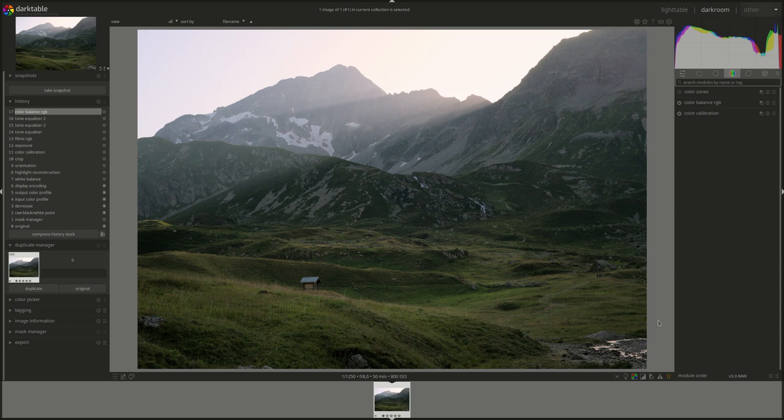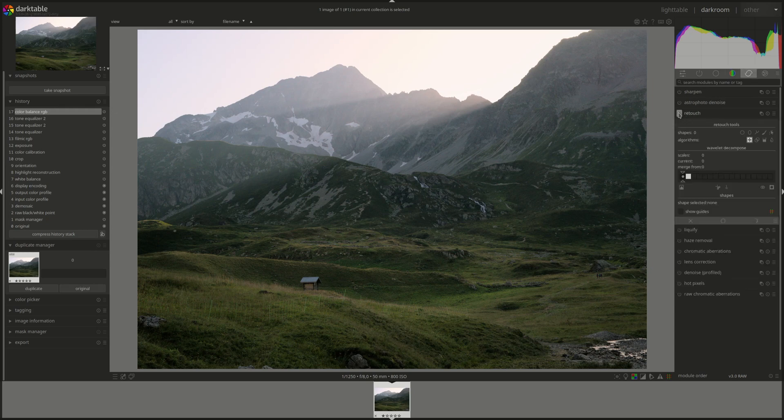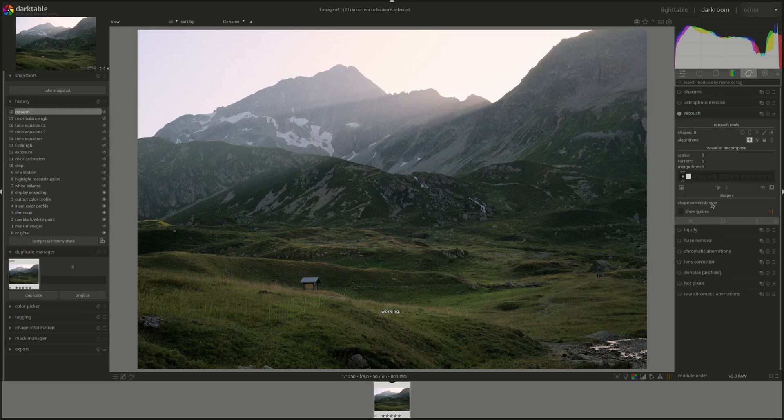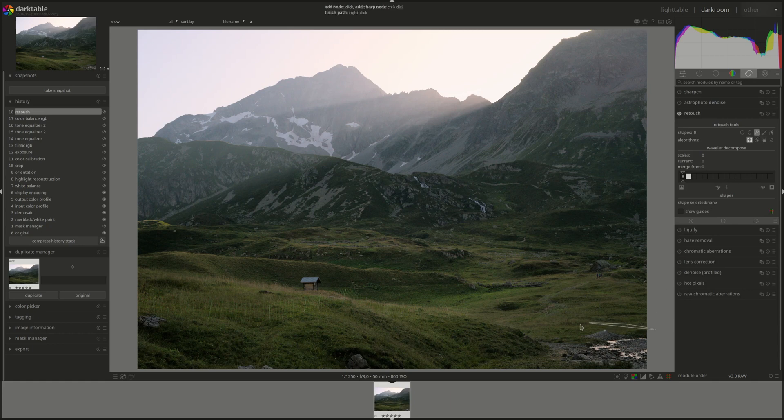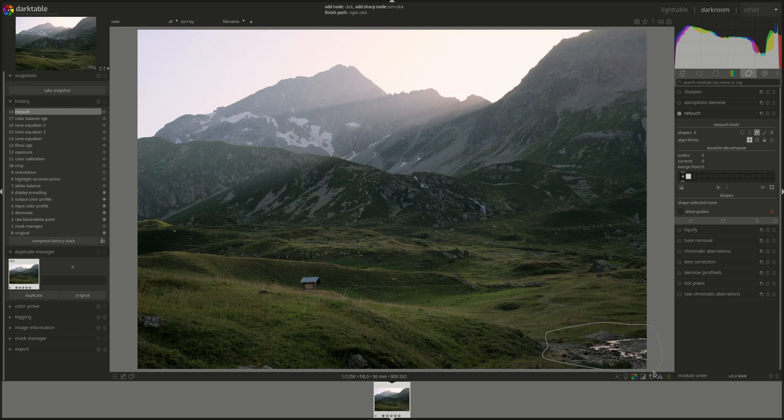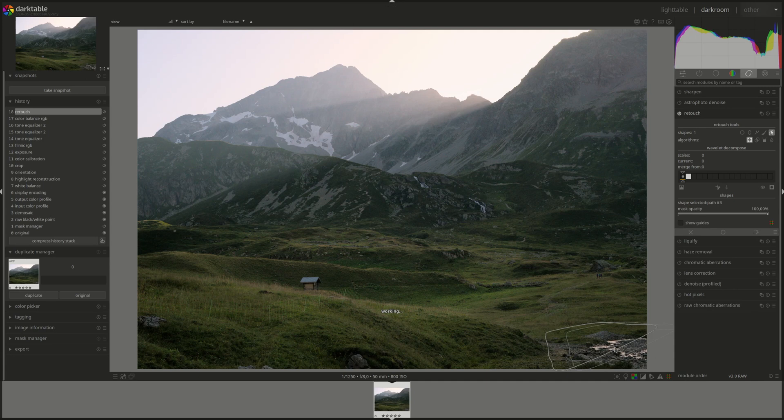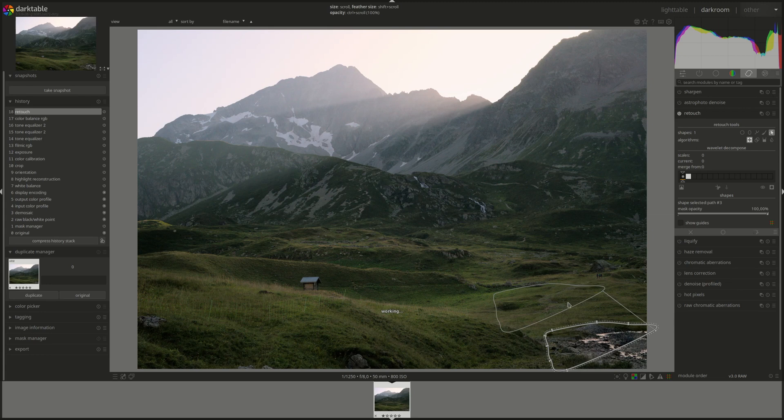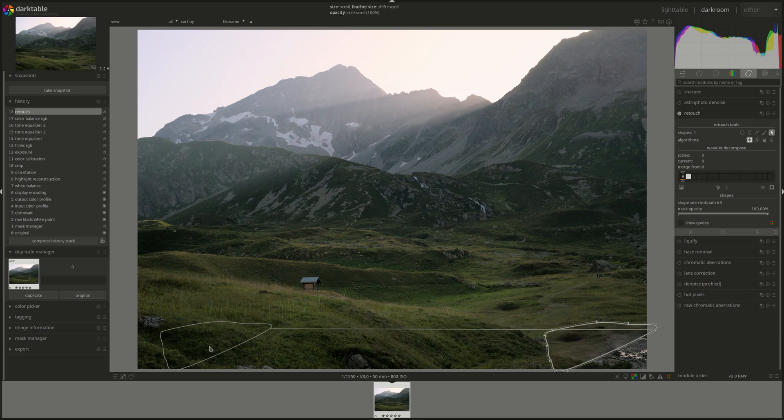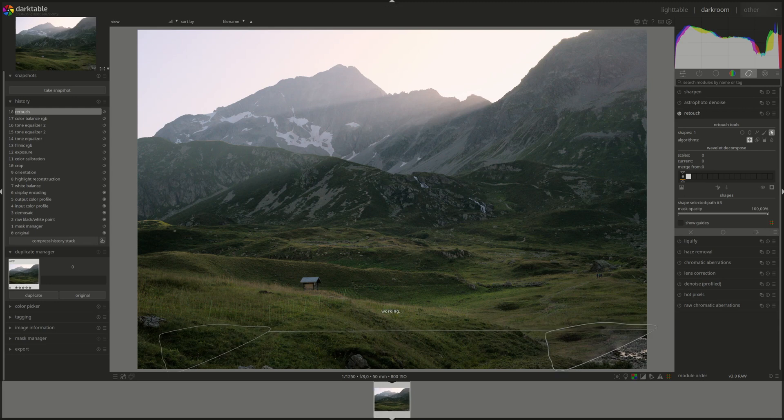I think before we continue, I'm going to get rid of these. I don't particularly like them. Let's see if the retouch module would help us get rid of them. Work its wonders. We changed the lighting between here and it's too close. Let's try to get it from here and see if that helps.